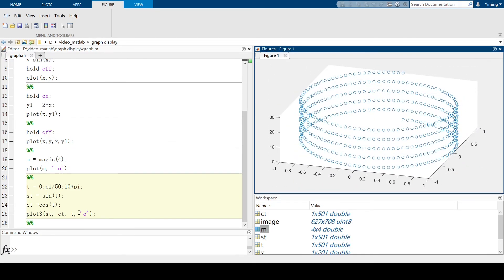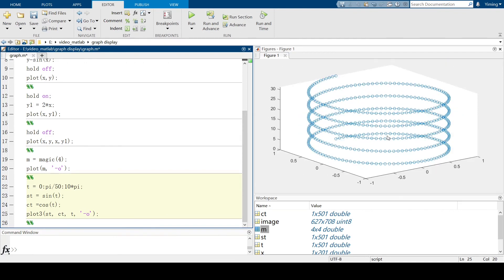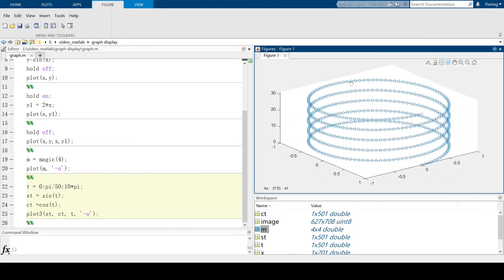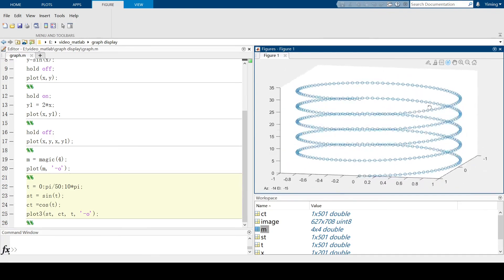And again, you can also add this small dash, which means we want to link all these cloud points together. And let's run the section again. And you can see they're linked together like a necklace.